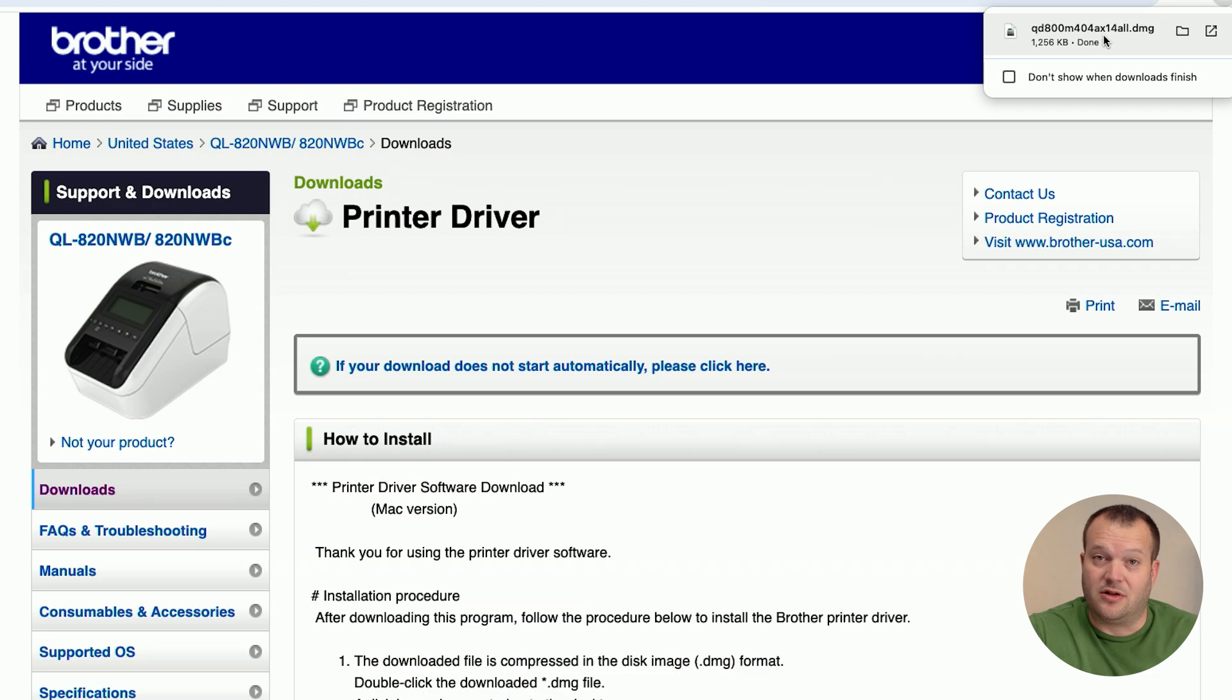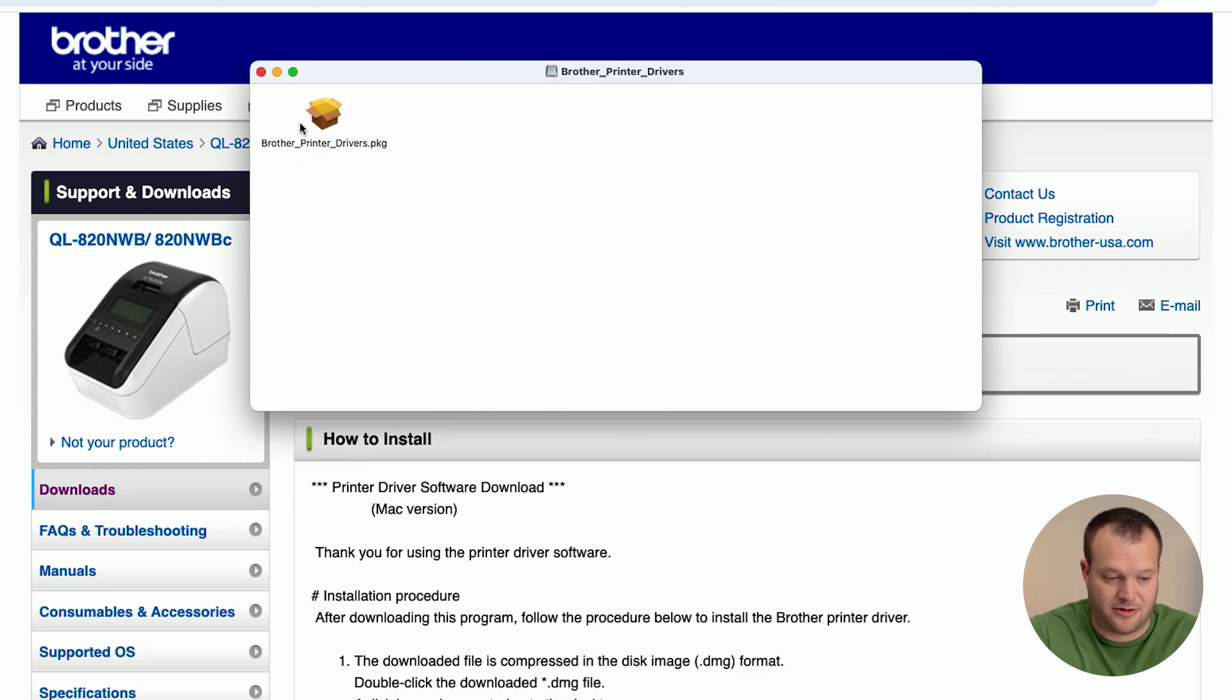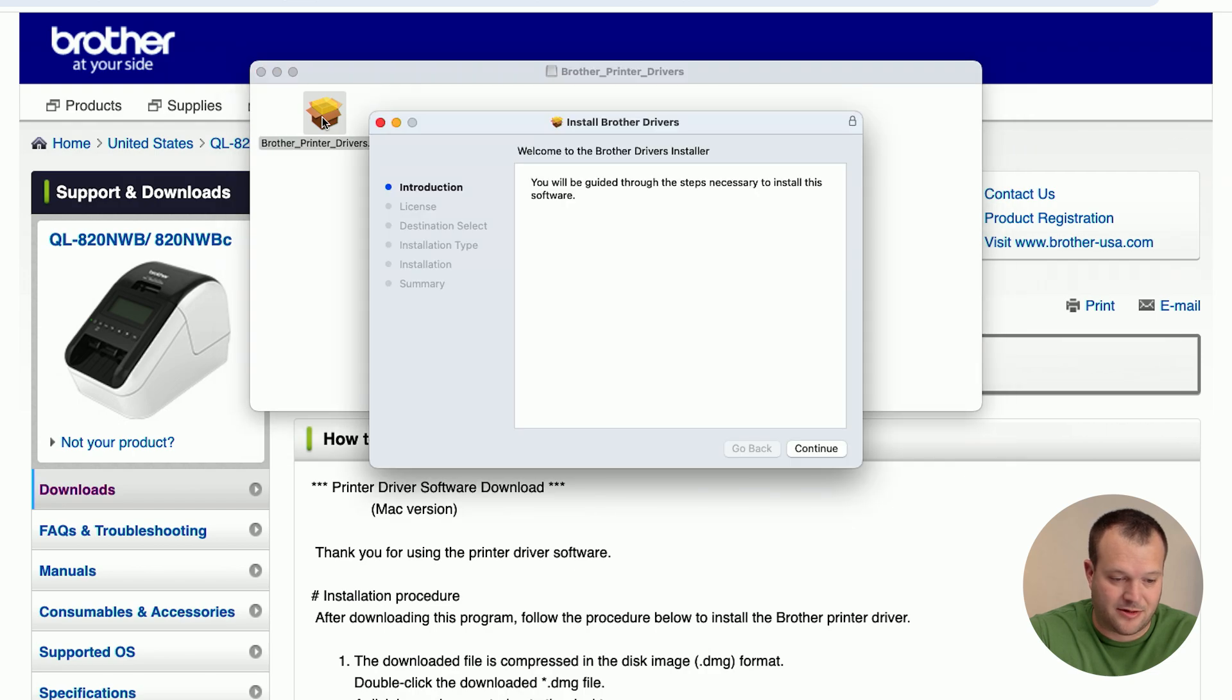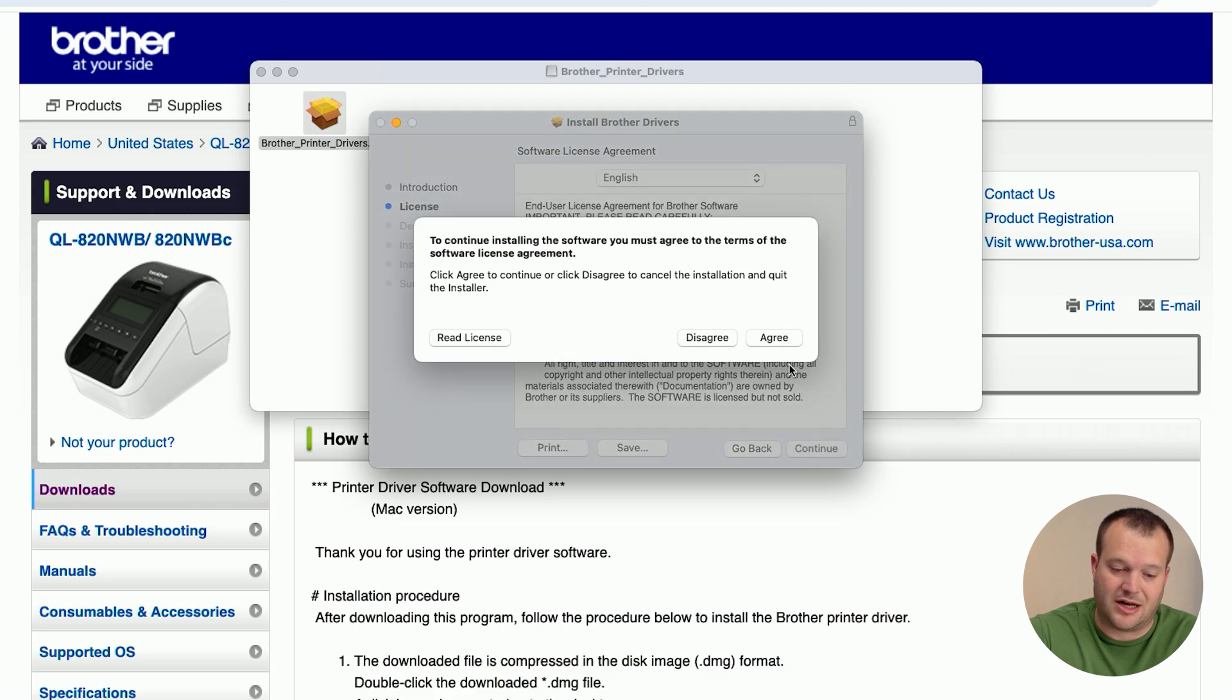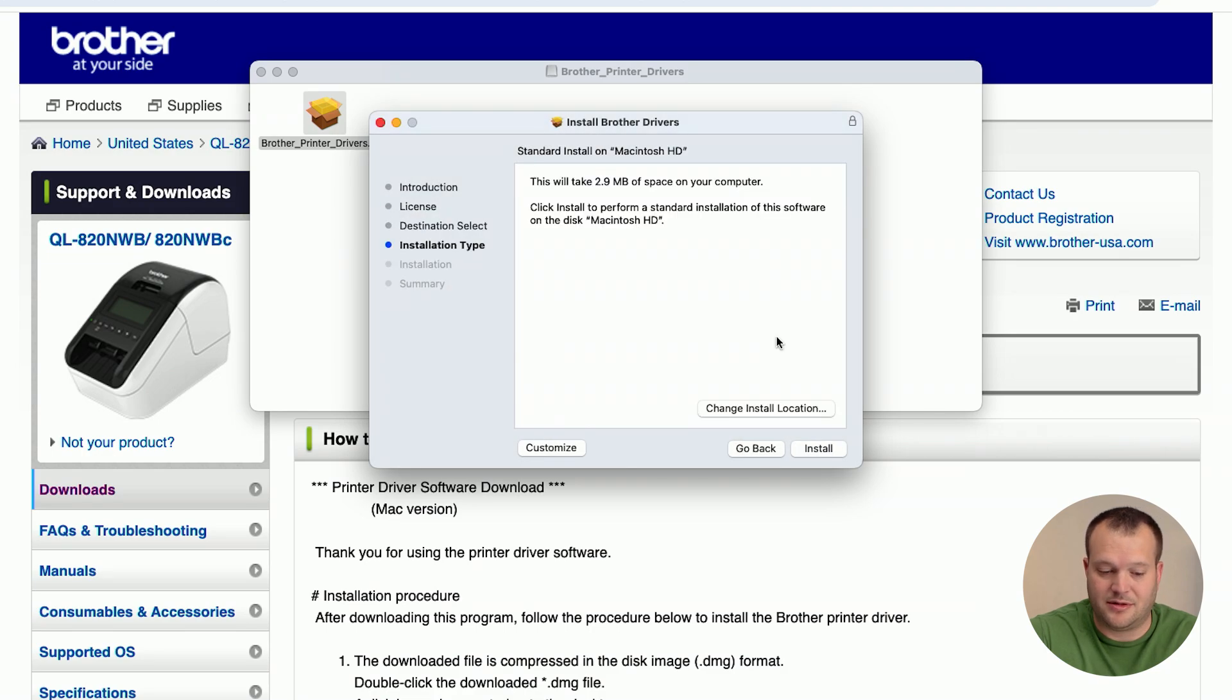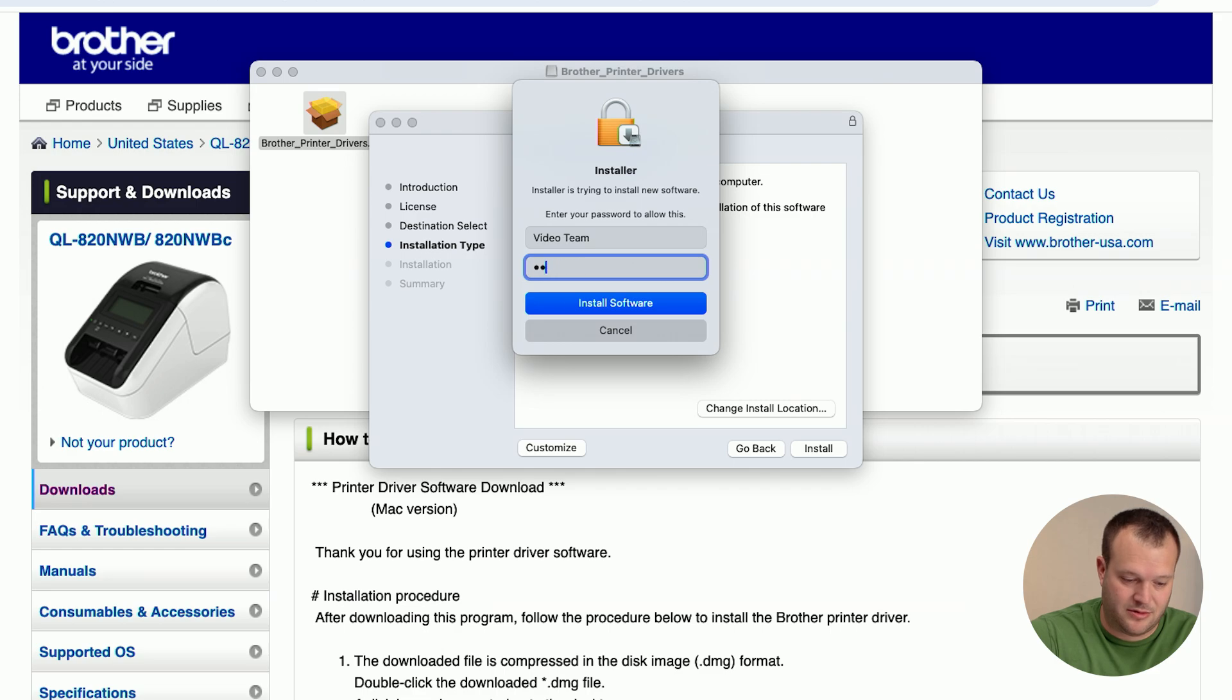Once it's finished downloading, go to where your downloads are stored or open it from the browser. Double click the file and then just follow each step. There's going to be a moment where we agree with the license, just click agree. Once you click install, type your password. Shouldn't take very long at all.